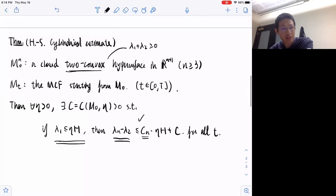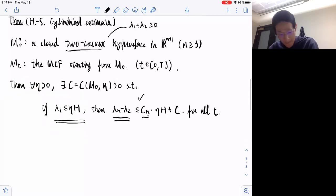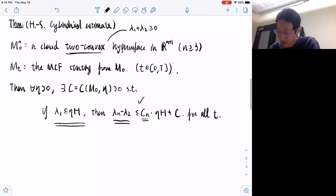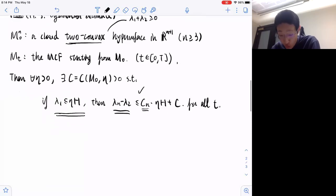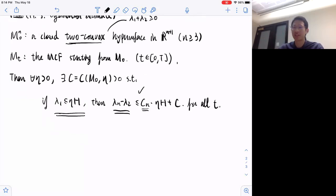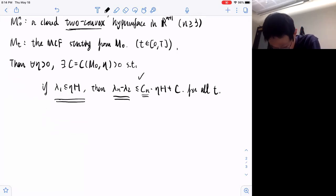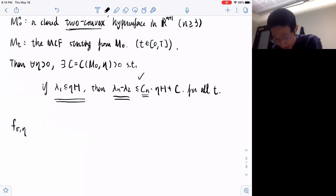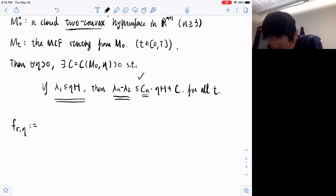Any questions about the statement? We are going to use a very similar method as in the previous two talks. We will not deal with the principal curvatures directly because in general they are not smooth functions. So we'll look at the function F_{σ,η}, which is defined by a certain ratio.